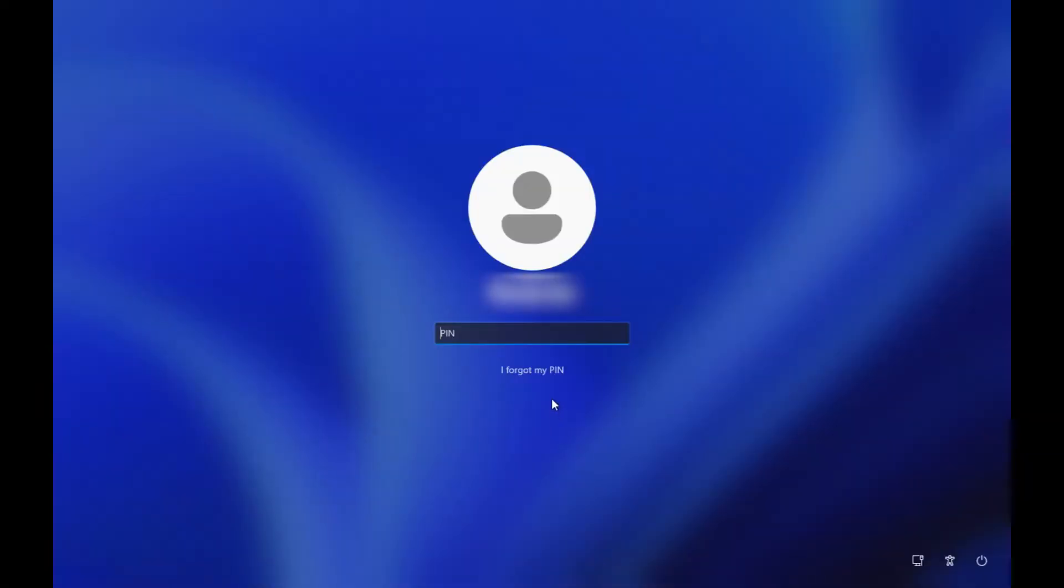Wait about five seconds and press the power button of your computer to wake it up. After that, you should be able to see I forgot my PIN. Click it now.